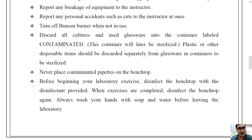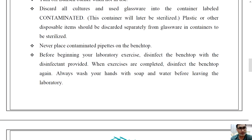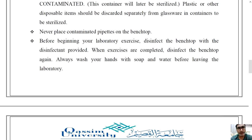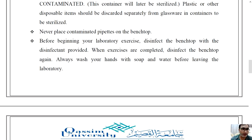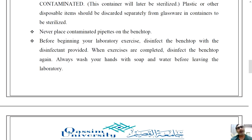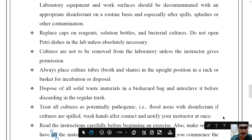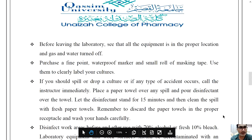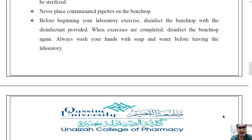Never place a contaminated pipette on the bench top, otherwise your bench can become contaminated and other people can get infected. Before beginning your laboratory exercise, disinfect the bench top with the disinfectant provided. Whenever you are working, the table must be cleaned properly with the disinfectant, and once you finish your exercise, clean it again with the same disinfectant.